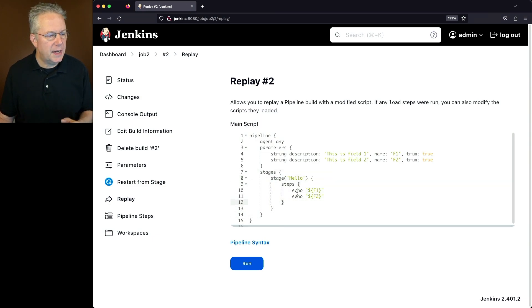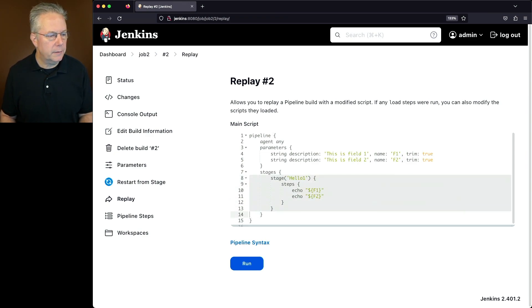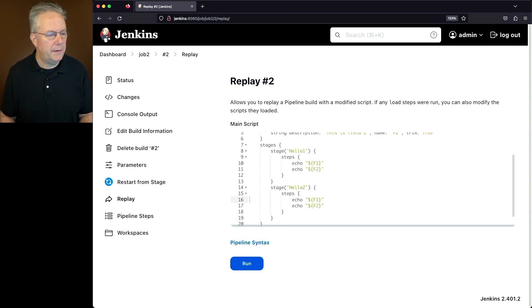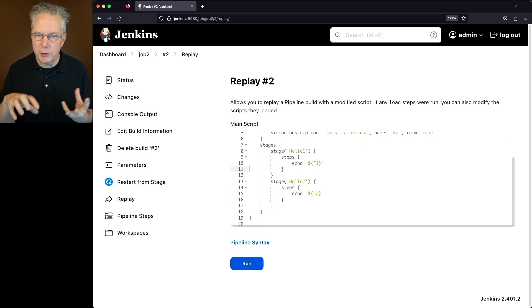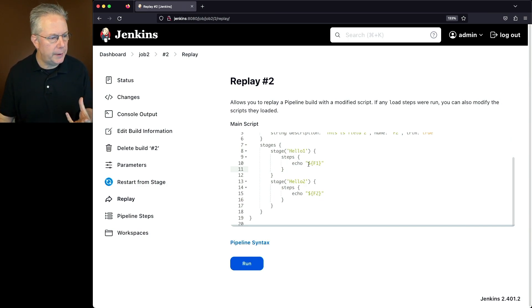So in this case, instead of saying a single stage hello, I'm going to say hello 1. I'm going to copy this whole block. Let's paste that down. I'm going to say hello 2. Let's get rid of F1 in 2 and let's get rid of F2 in 1. So we're just restructuring how I want my pipeline to look. And I can test this out by using replay.